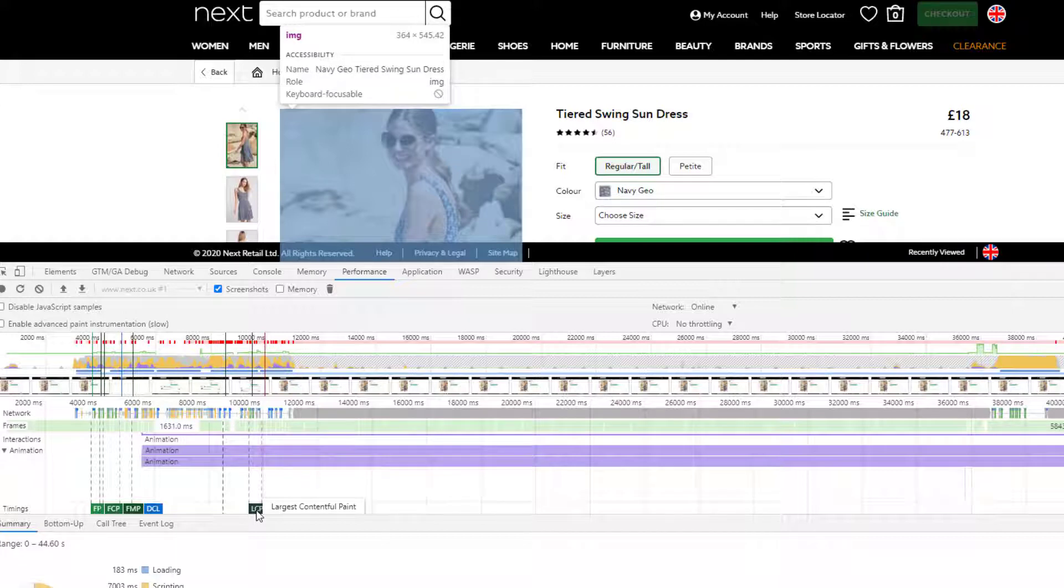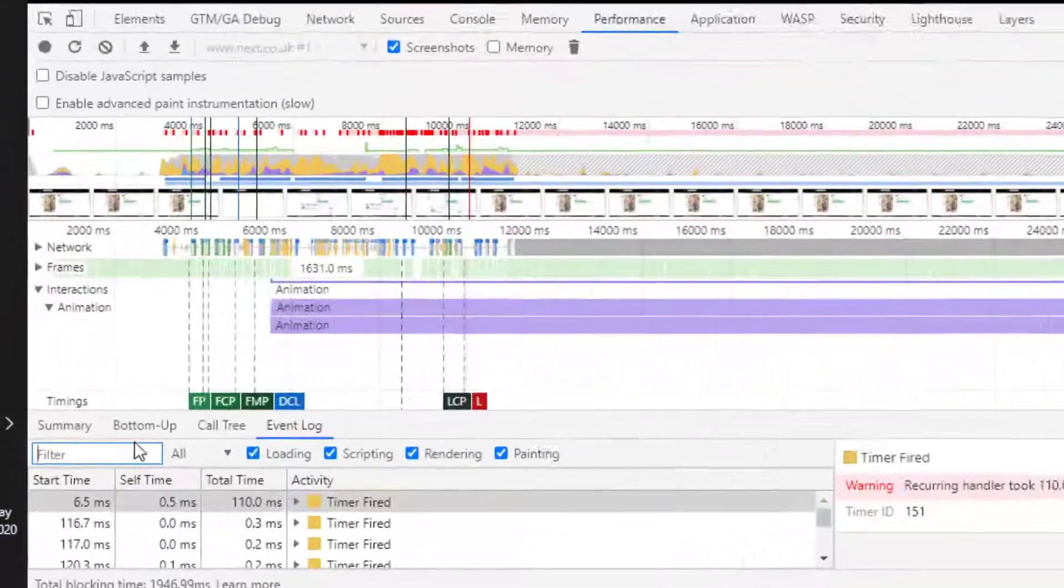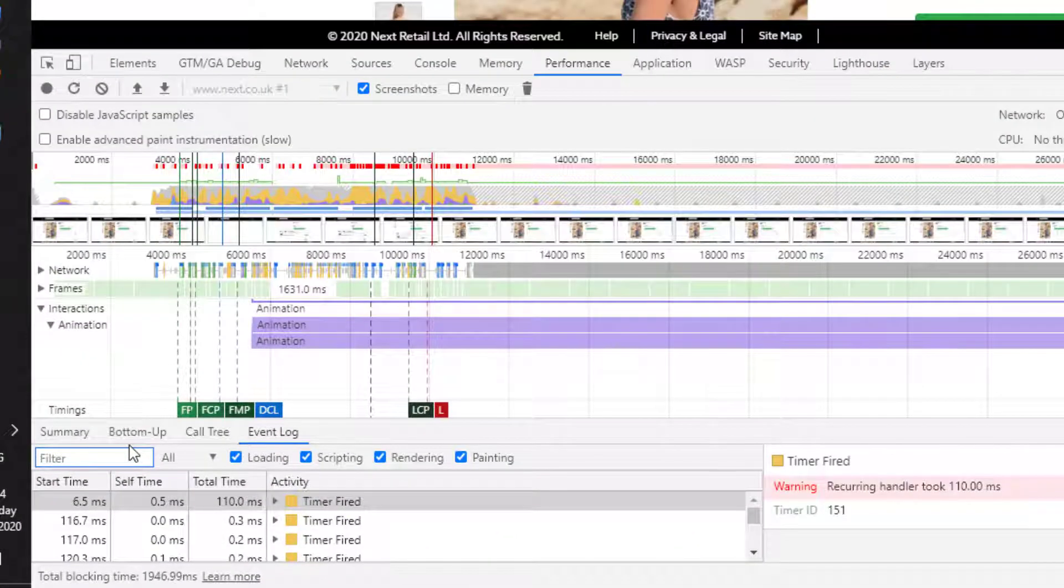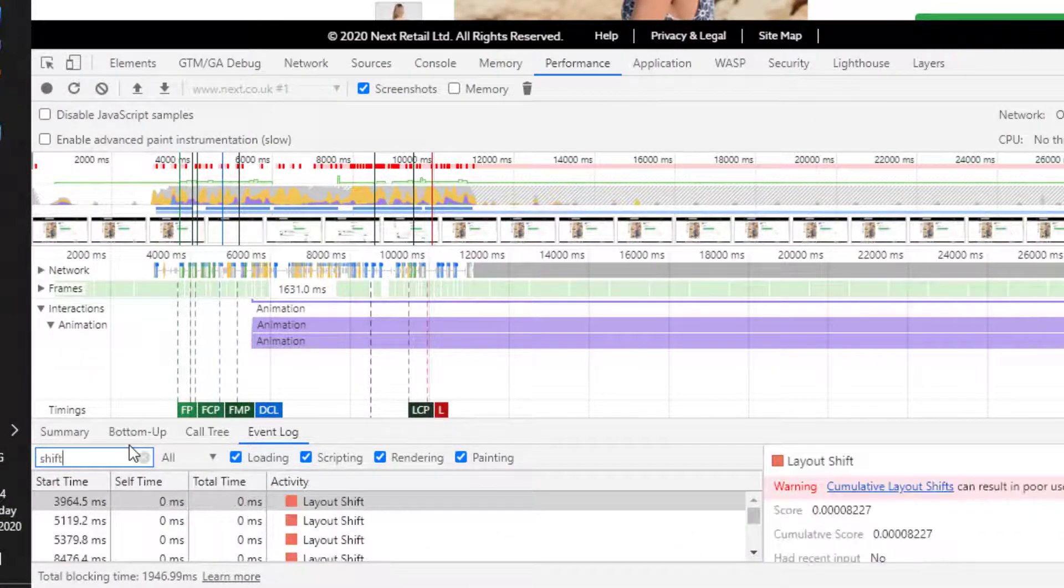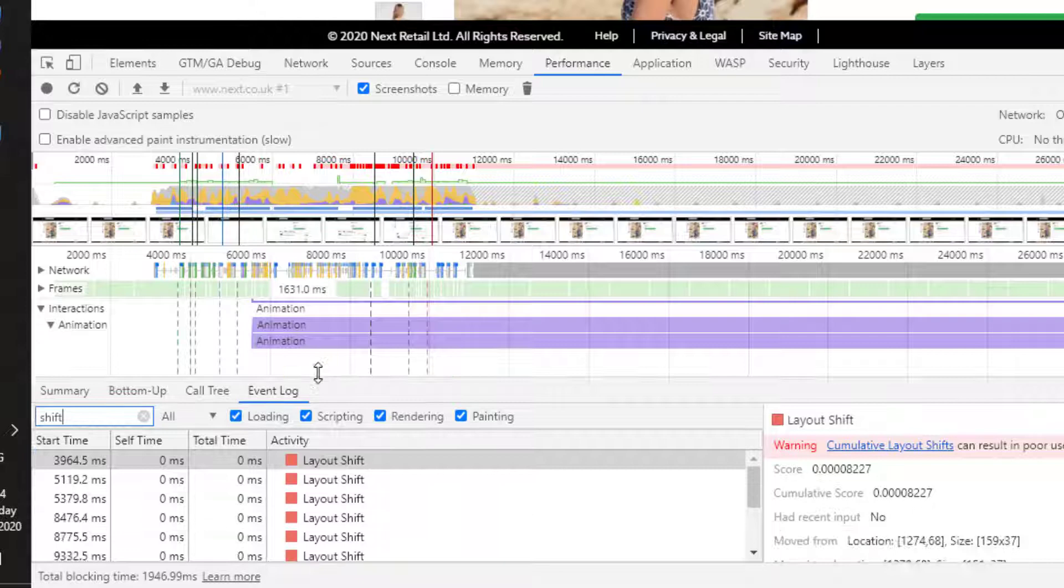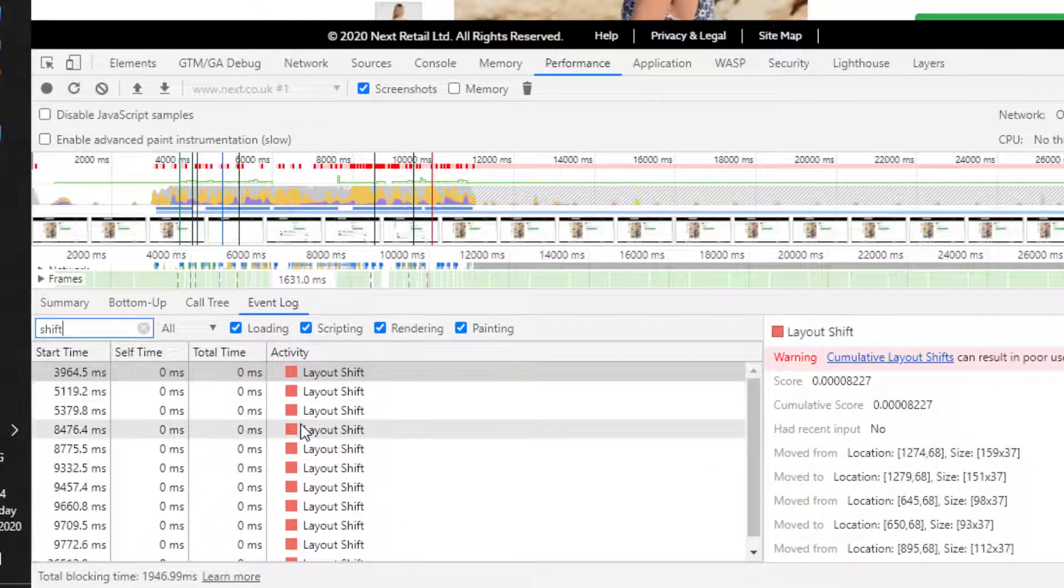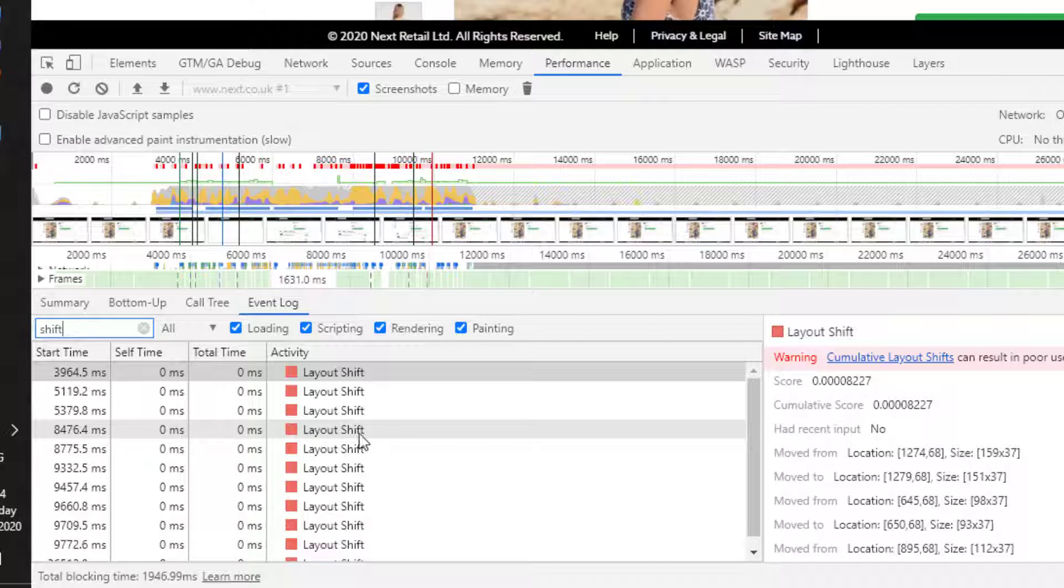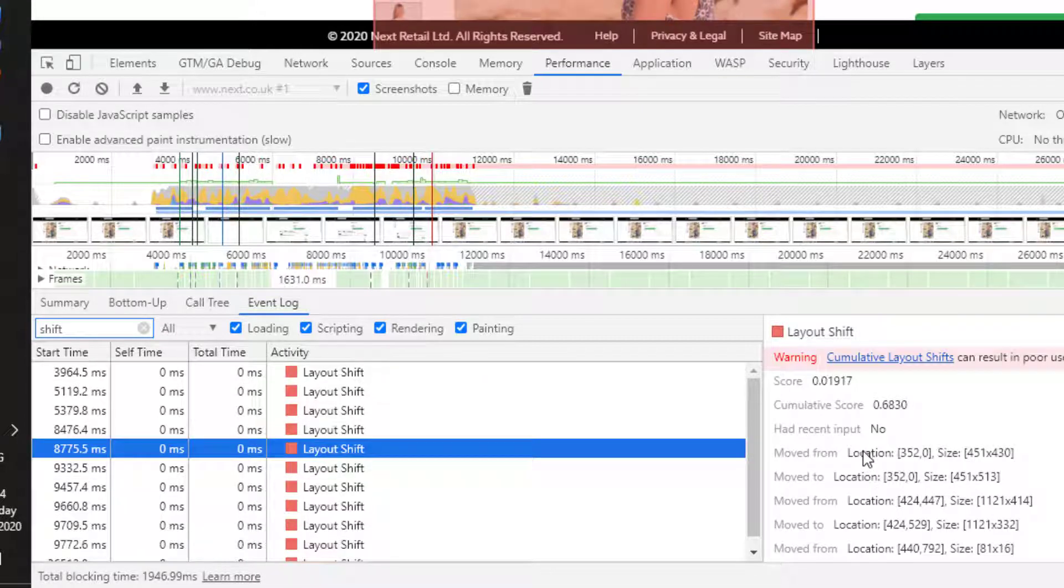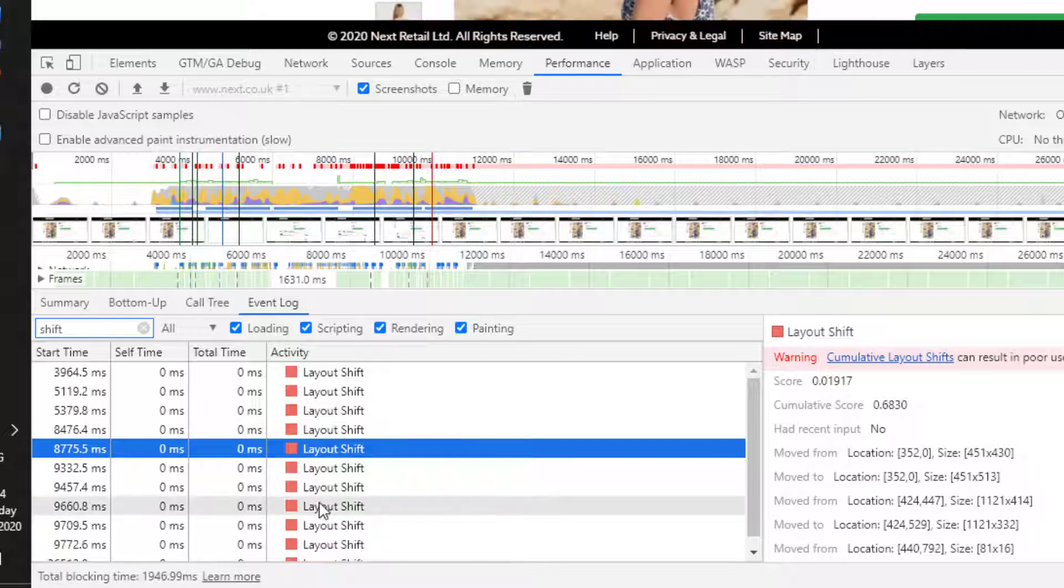We then go to the event log down here. I'm going to filter and type in the word shift. And that will then explain all the different times the content shifted. And you'll see over here as we select each one, it tells us what was actually moved and the location it was moved from.